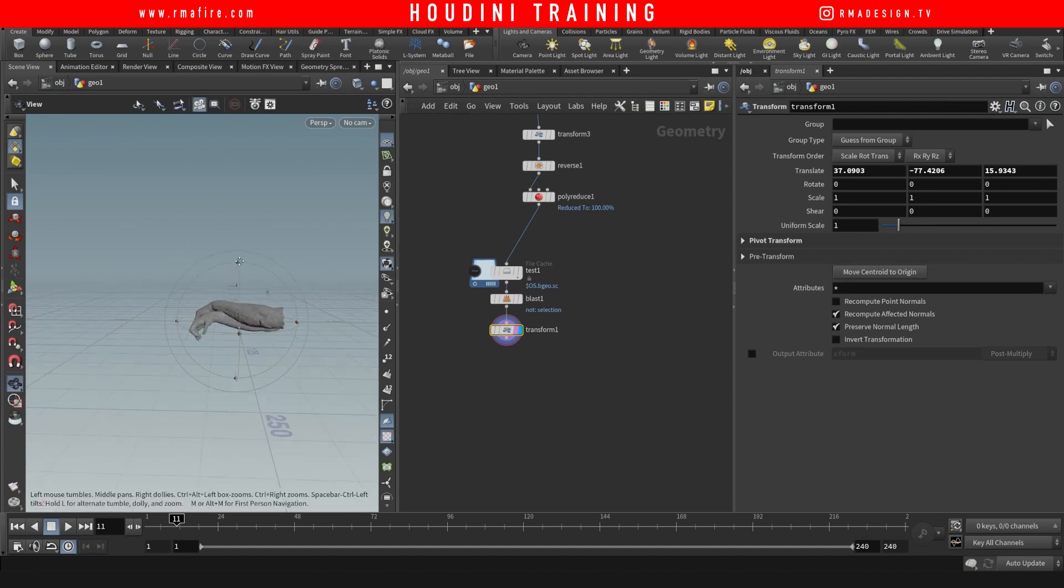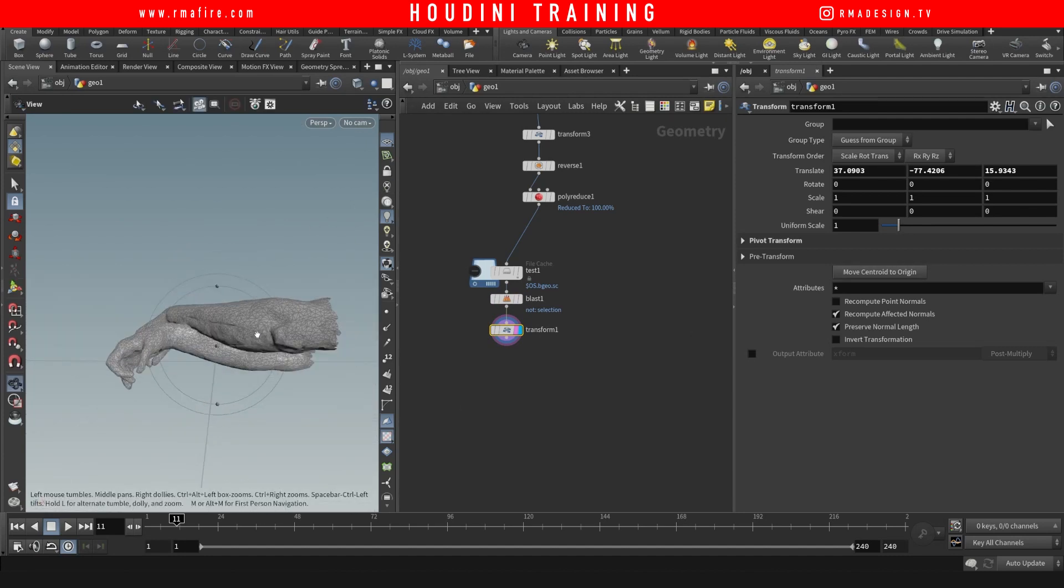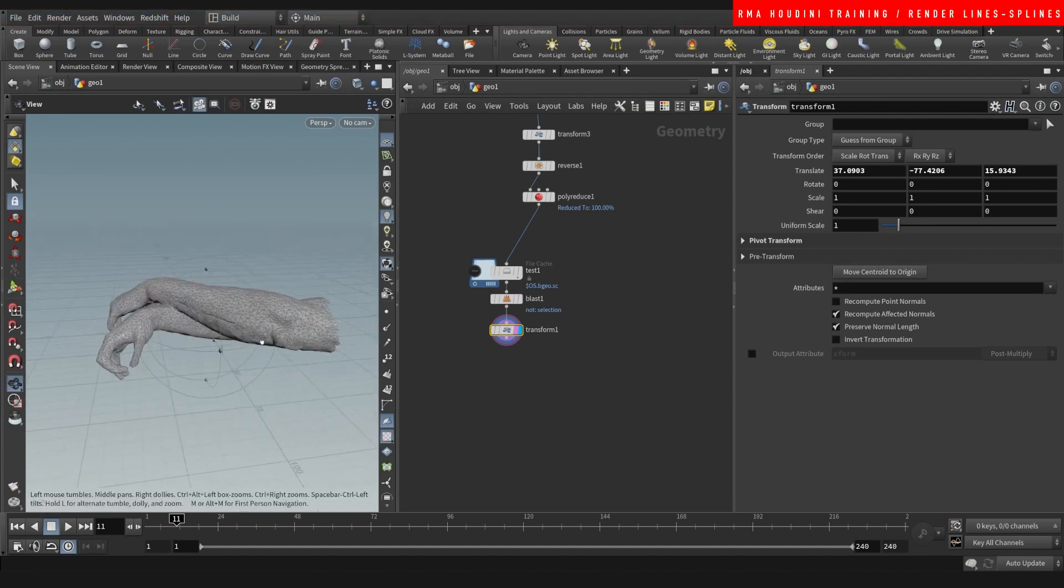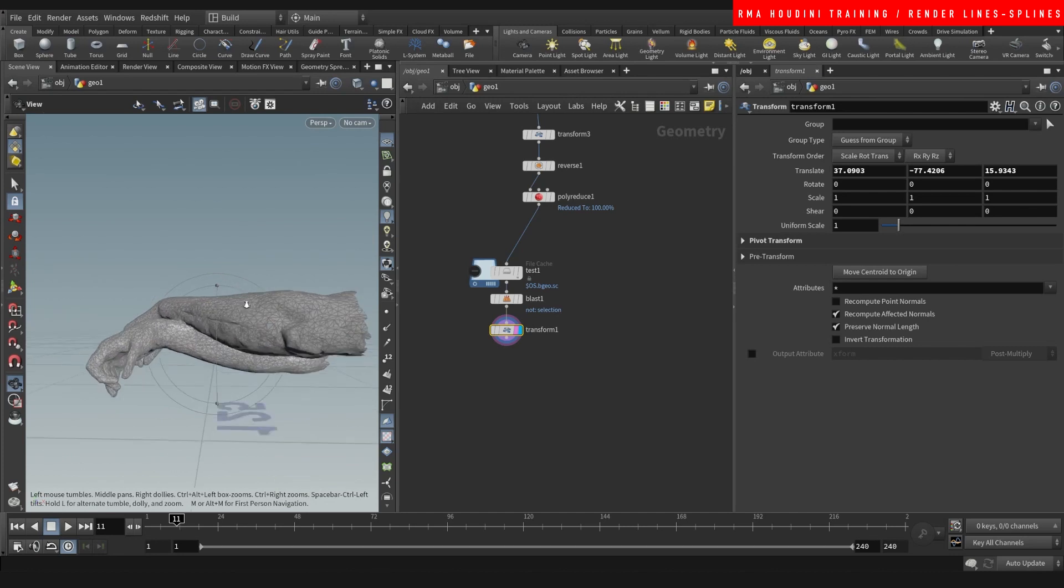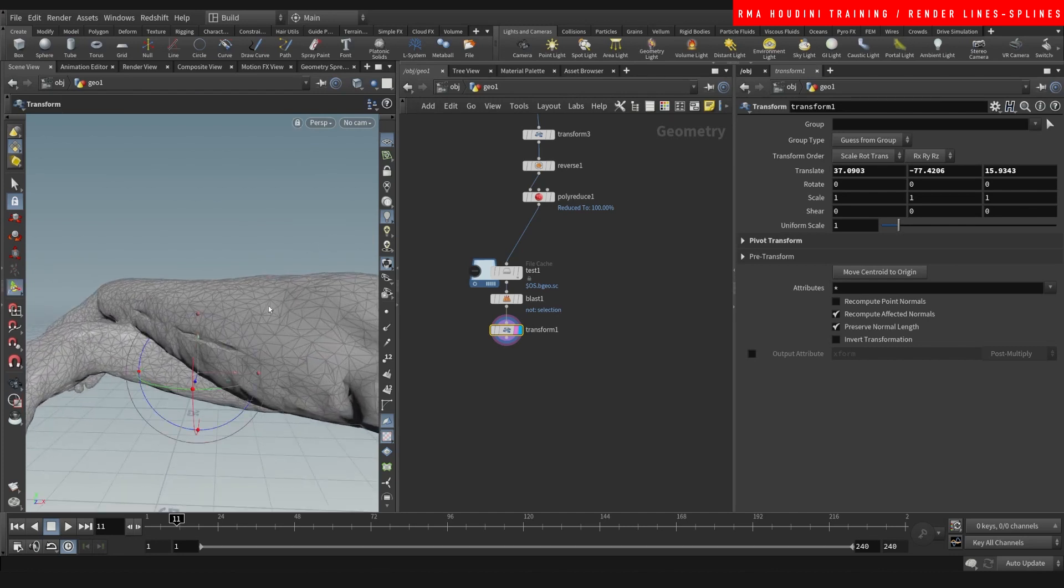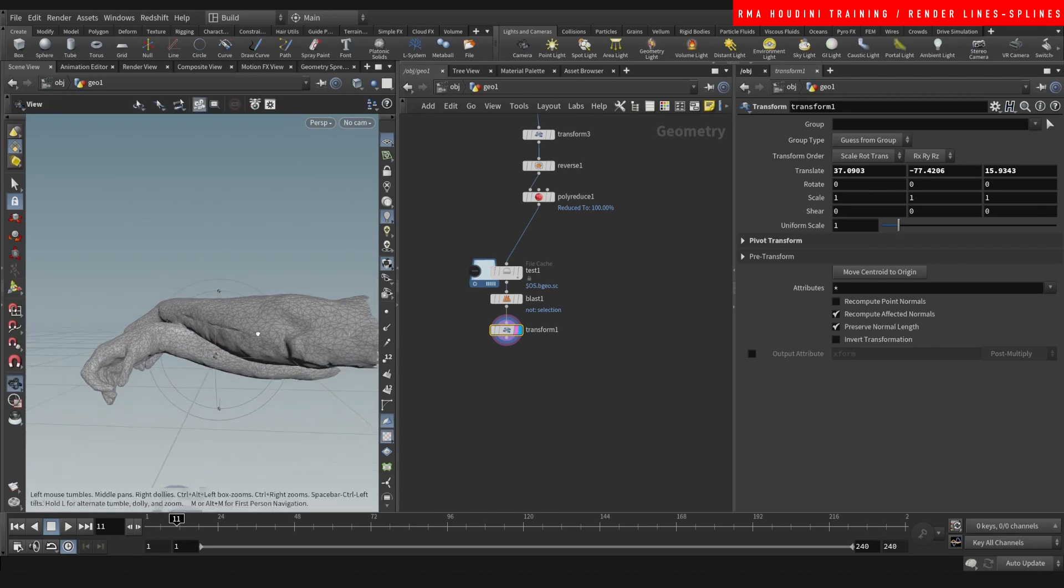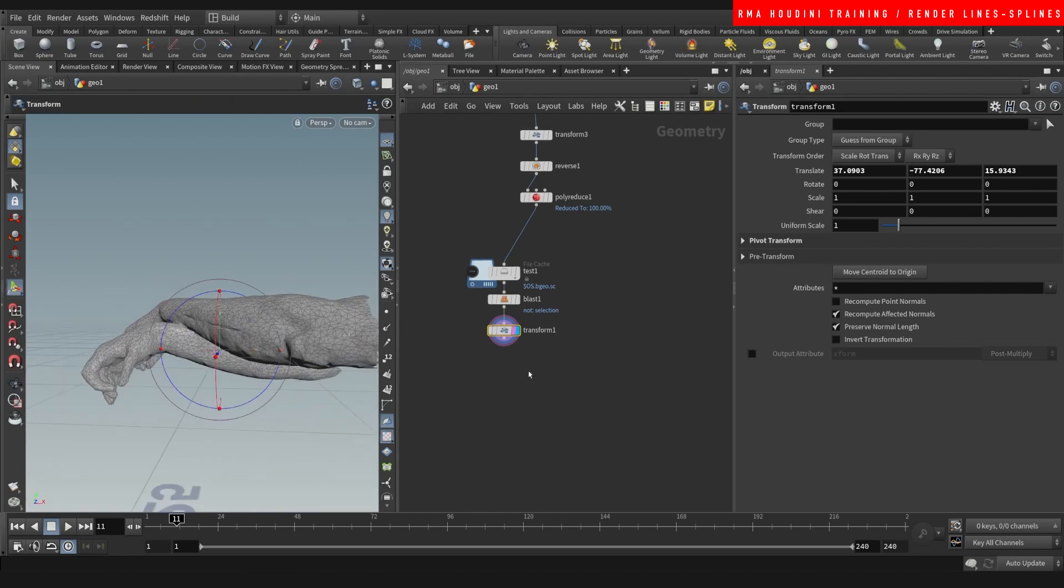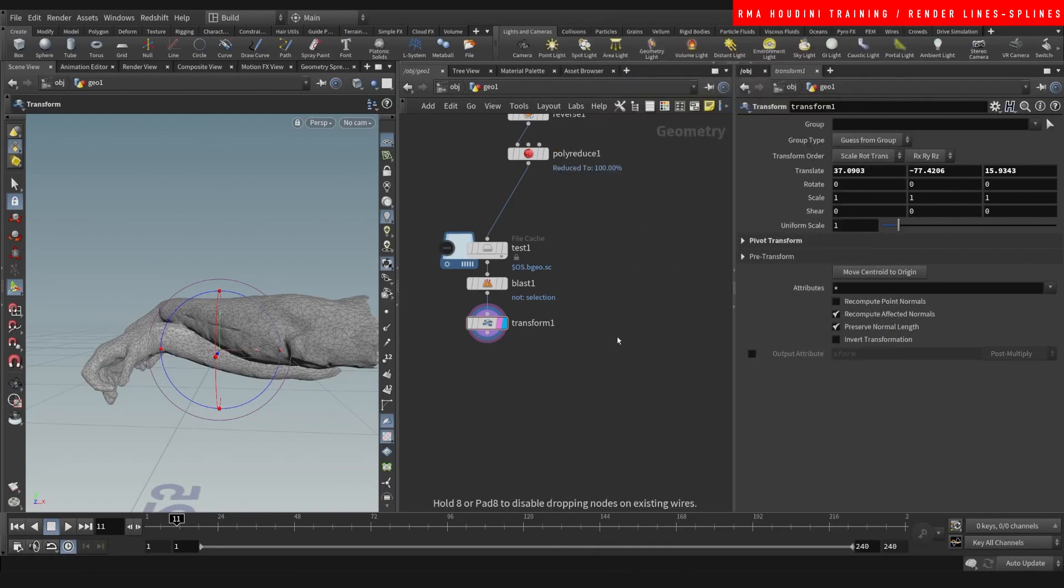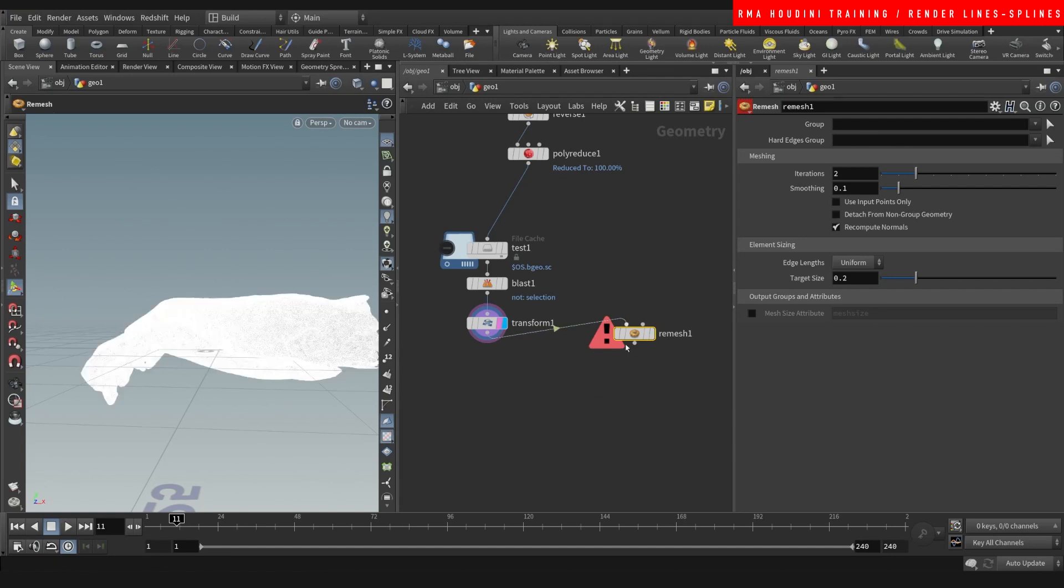All right, so first things first: whatever has a line is what's gonna be rendered. So you could do a few different things. One option is to remesh if you wanted to change the way in which these lines are essentially tracing the geometry.